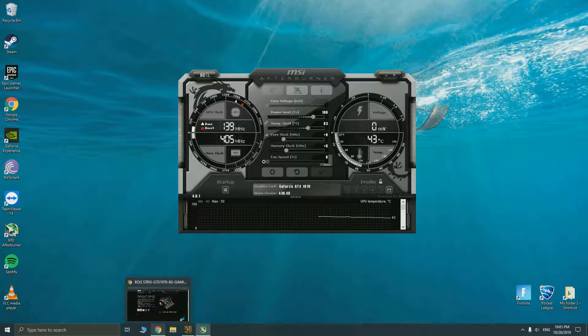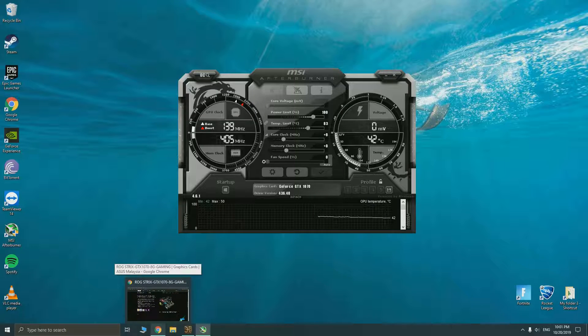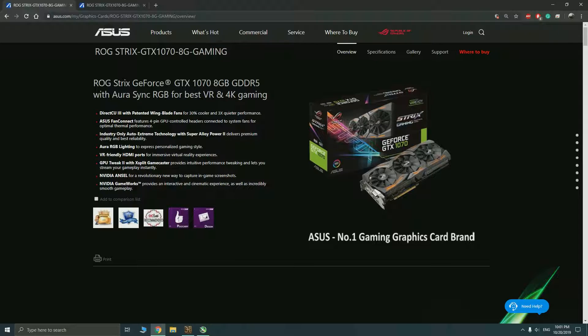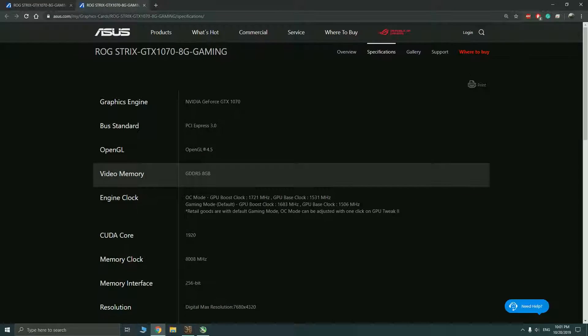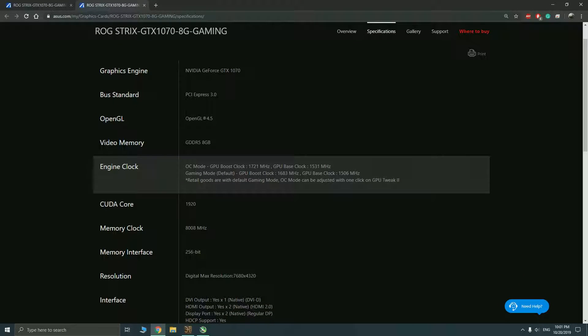I'd like to bring you a short intro to my GPU here. This is my GPU, it is ASUS ROG Strix GTX 1070 8GB, it's not the OC version. As you can see the specs here, and right now I'm in the gaming mode which is the default mode by ASUS, I'm not in the OC mode yet.